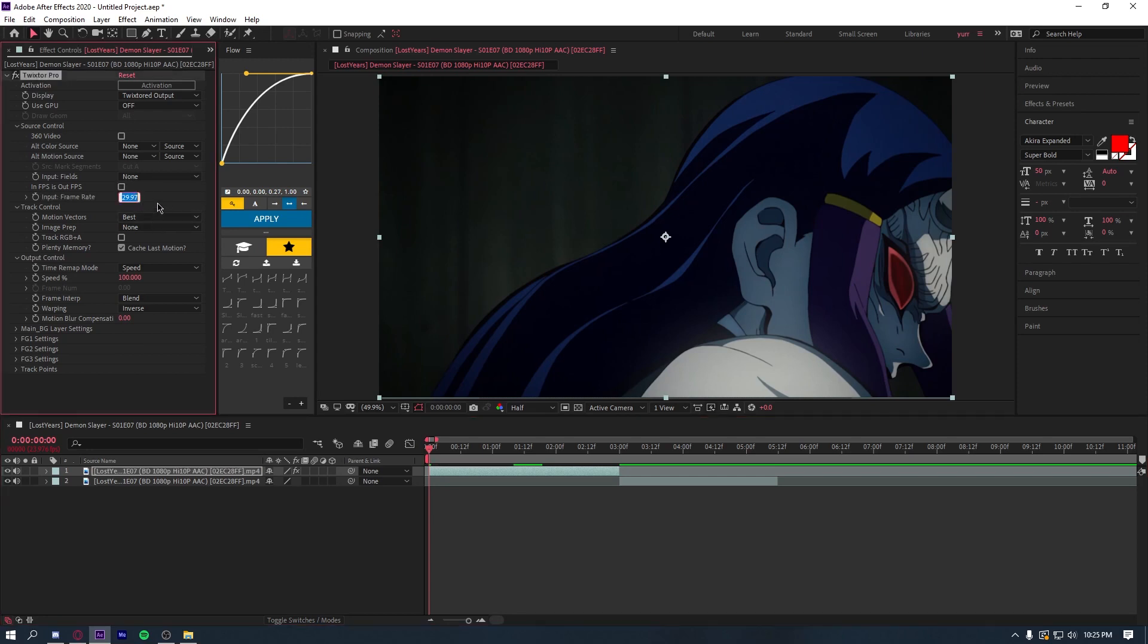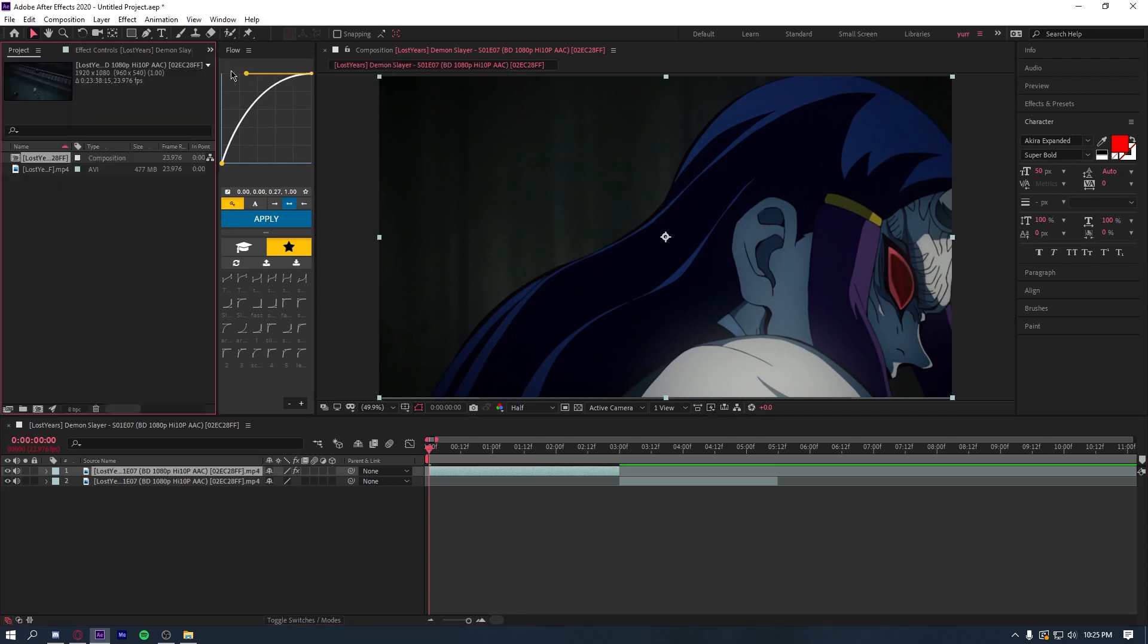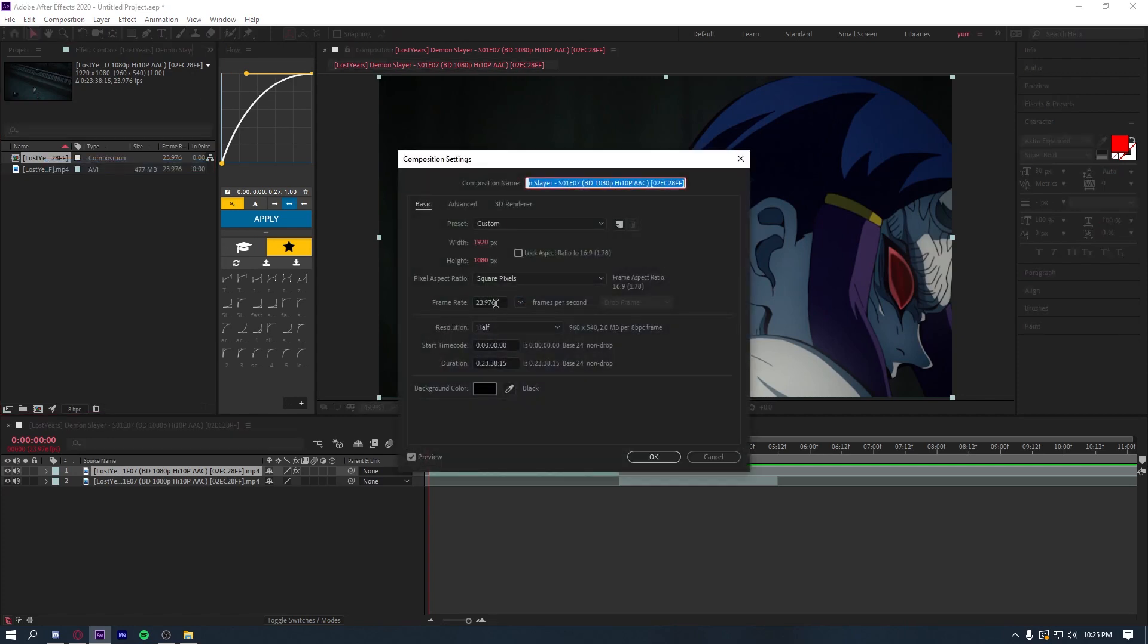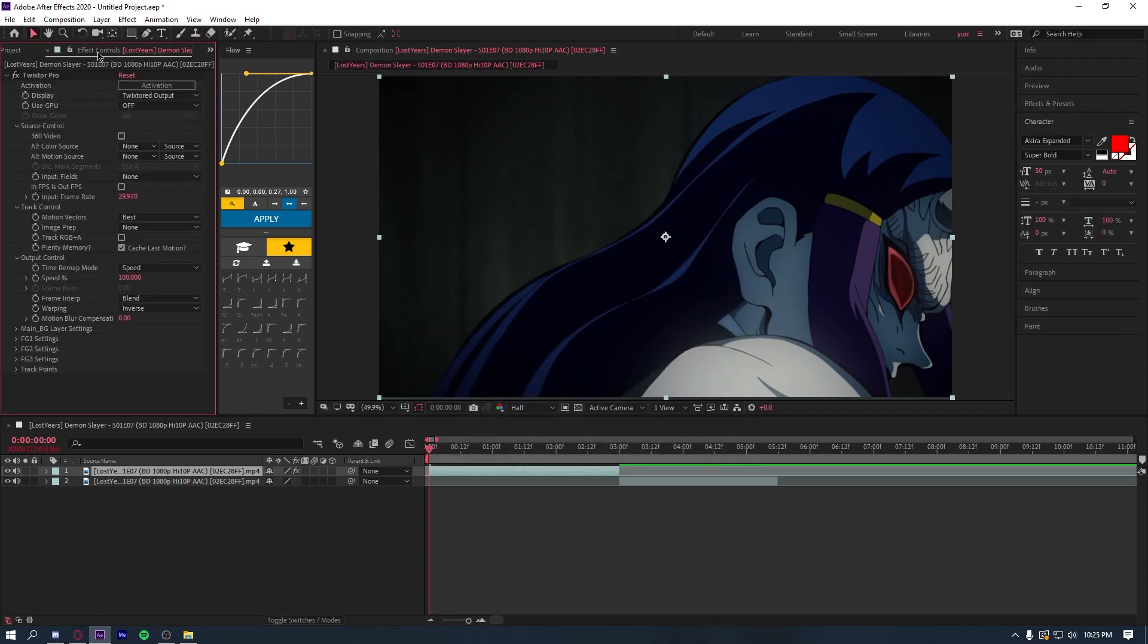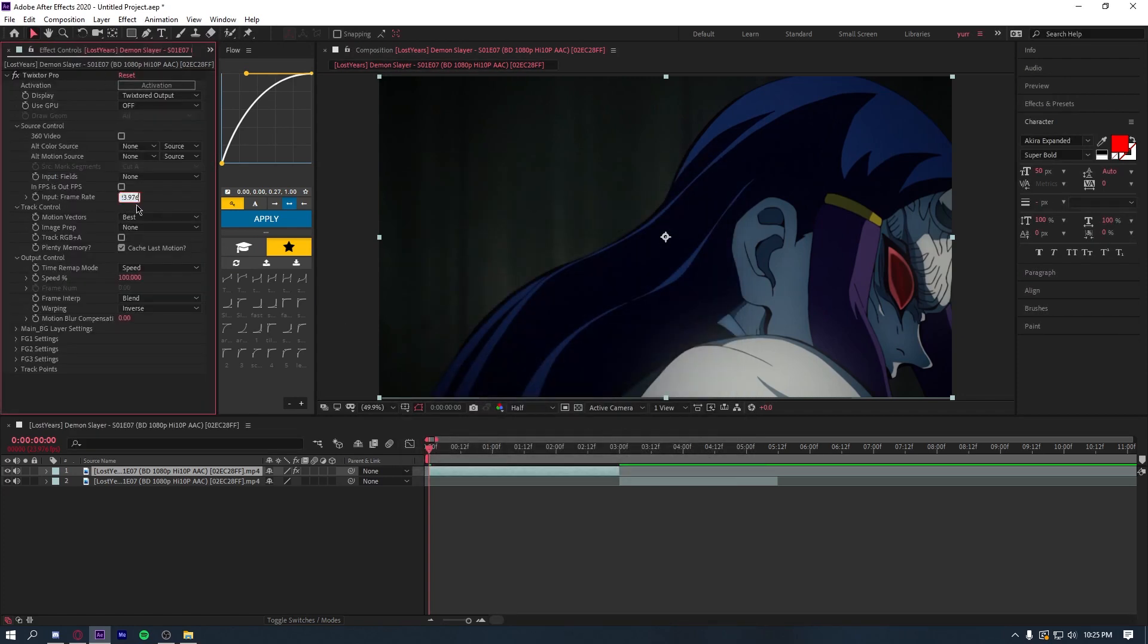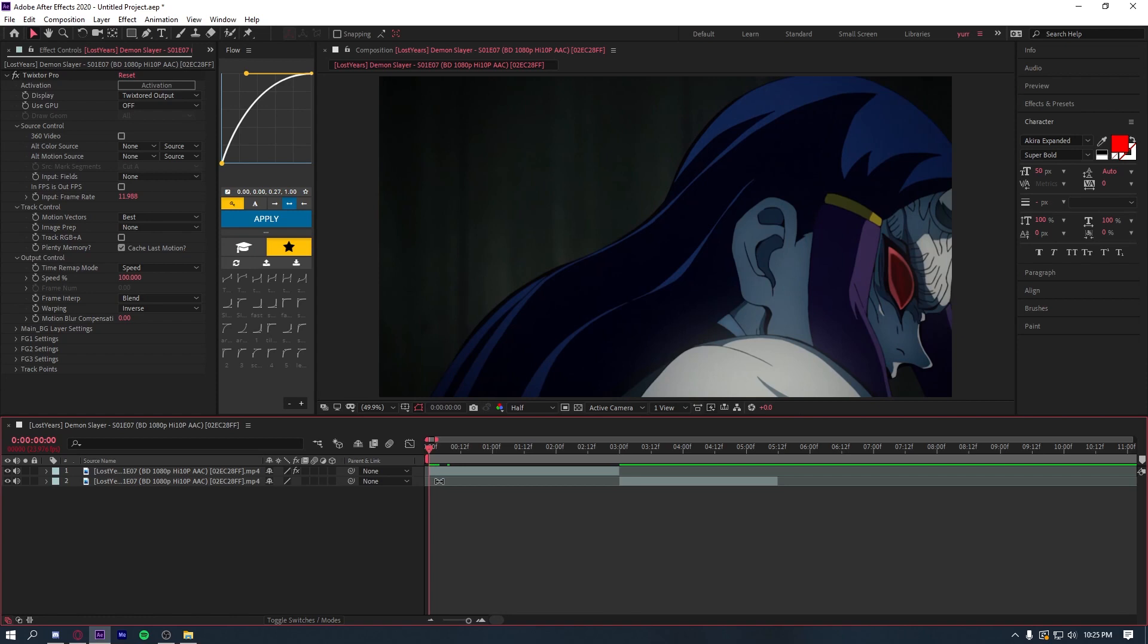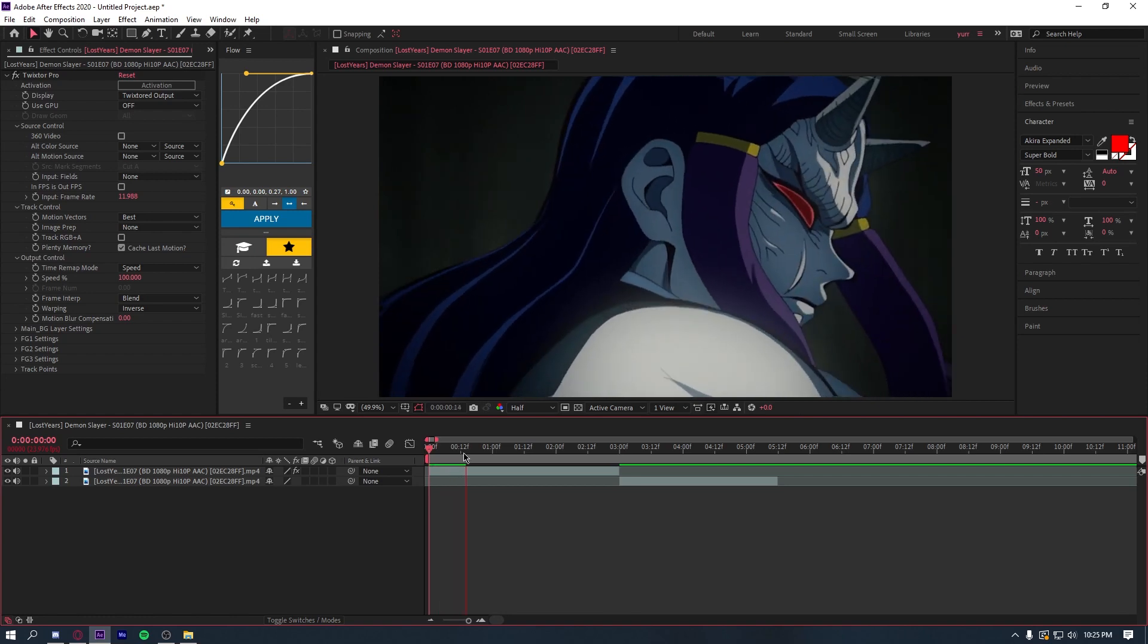So what you're going to do is enter the frame rate of your composition. For me, it is this. I'm going to copy it here, paste it here, and then do divided by two because that's how fast it's moving. And now you can see that the clip is already moving.